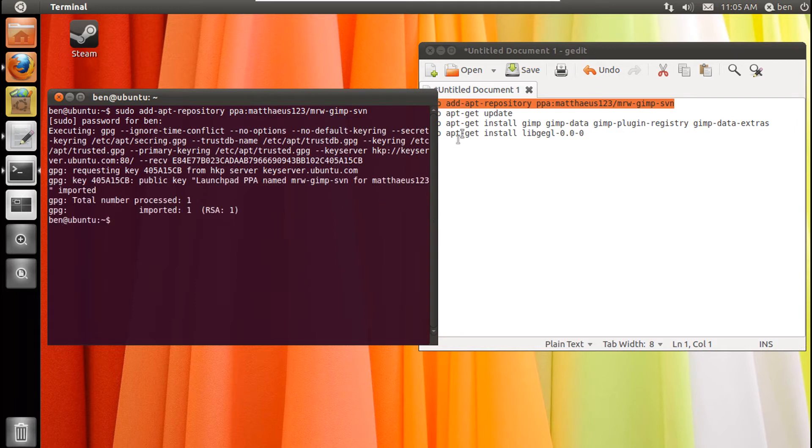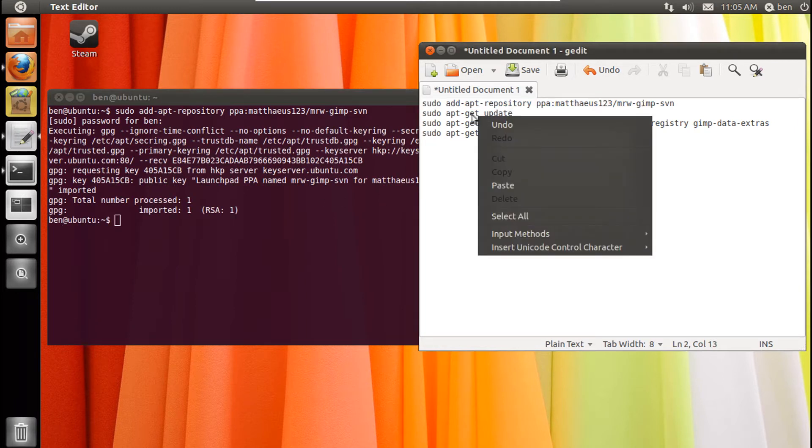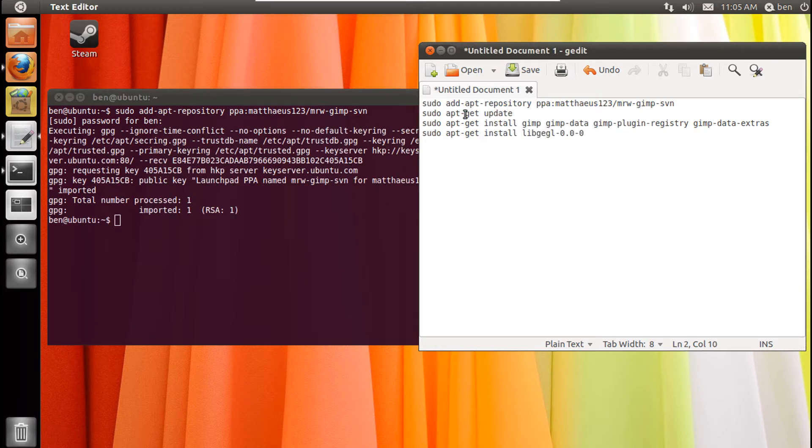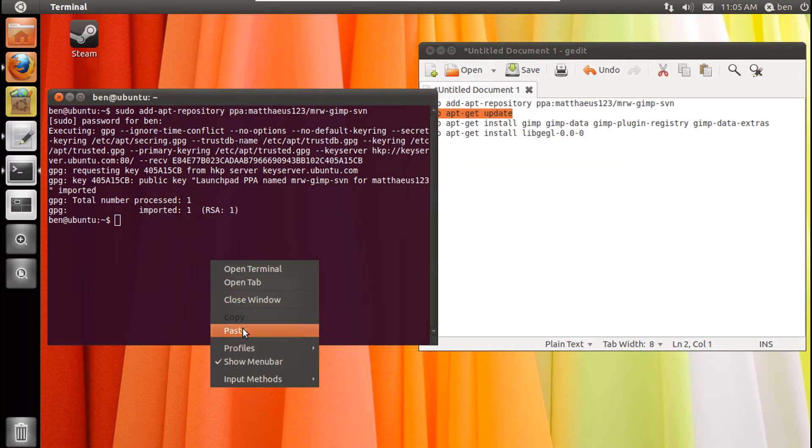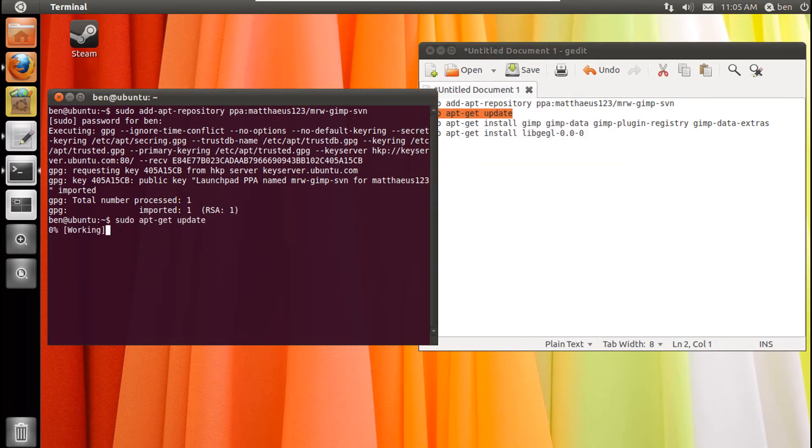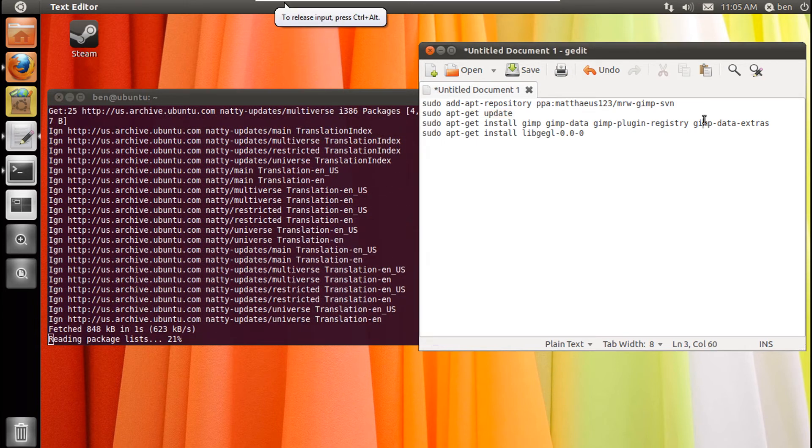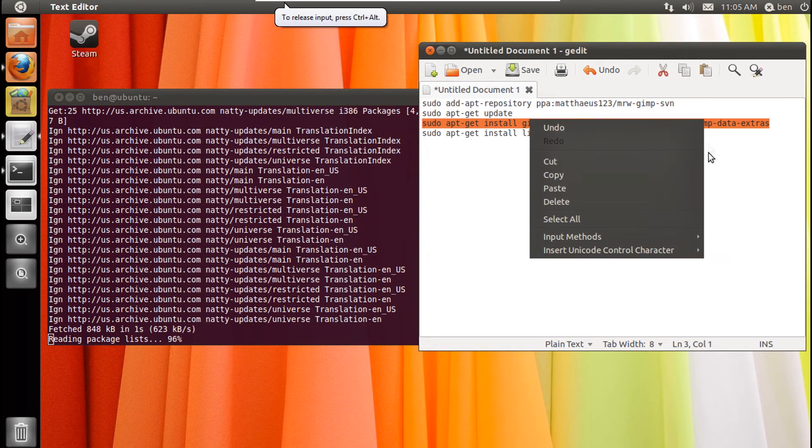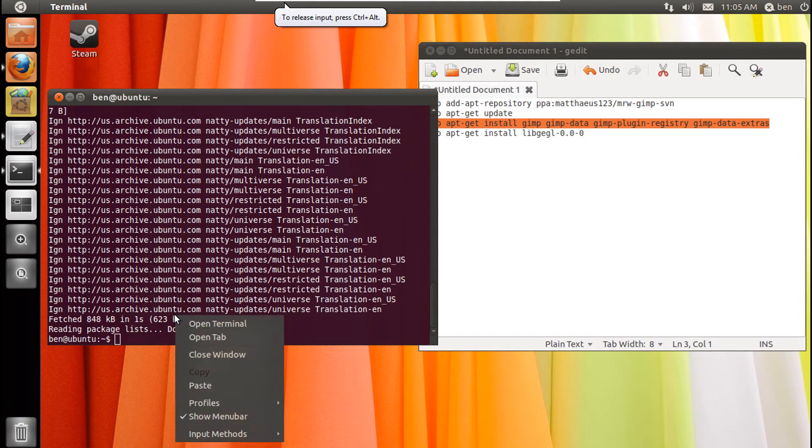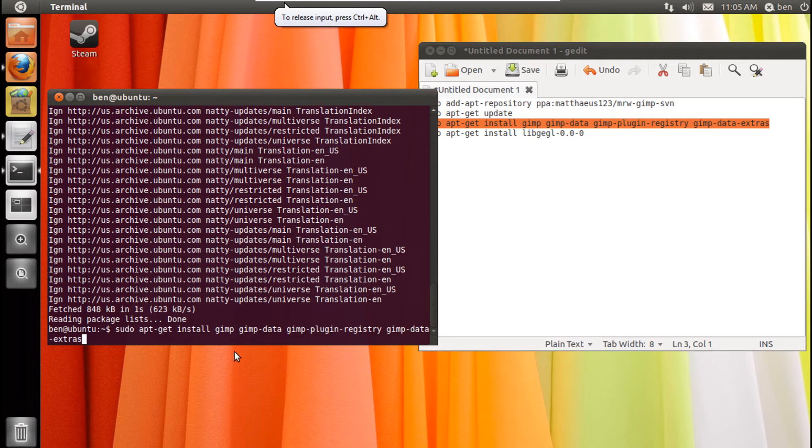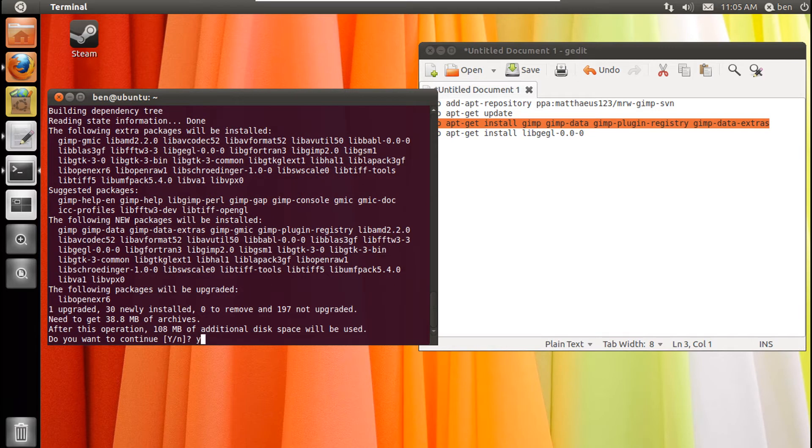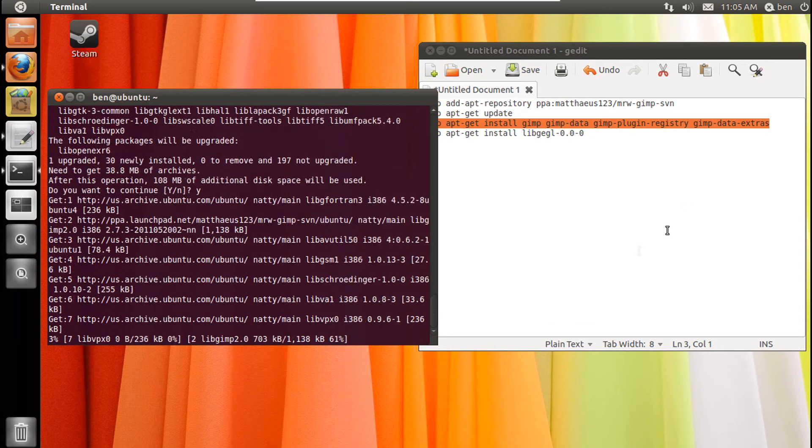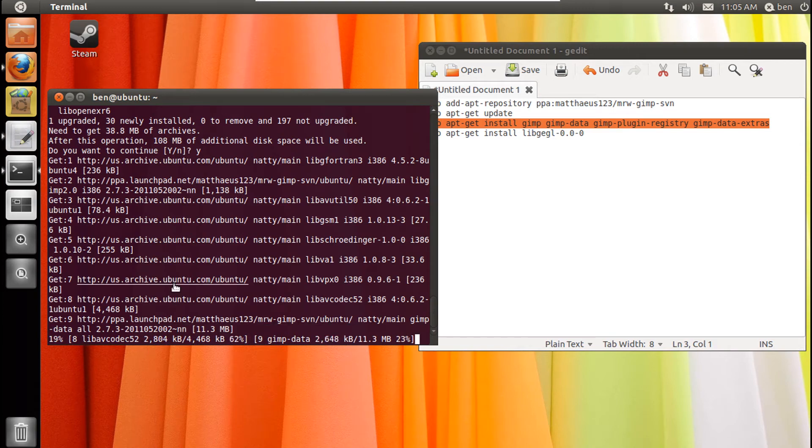So do what it needs to do, apt-get update, and just copy the next one. The third command will probably take the longest. Just let it download some files here.